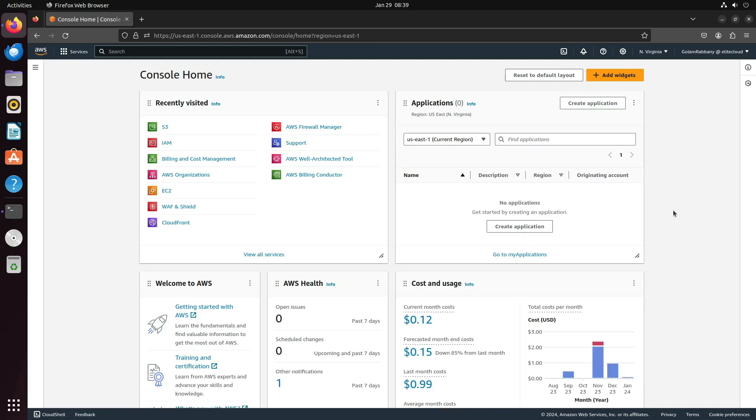Hello, and welcome back to Elite Cloud. Today, we're going to learn how to create an access key for AWS CLI.